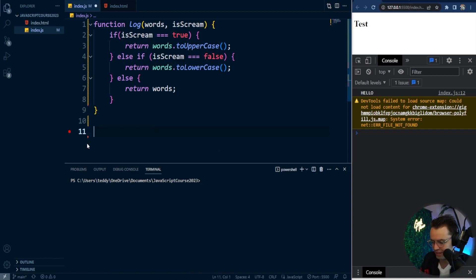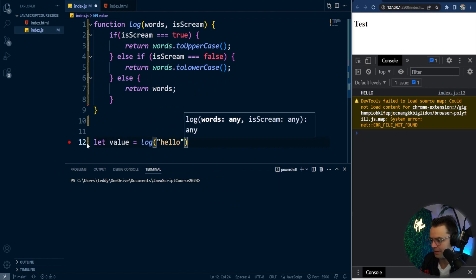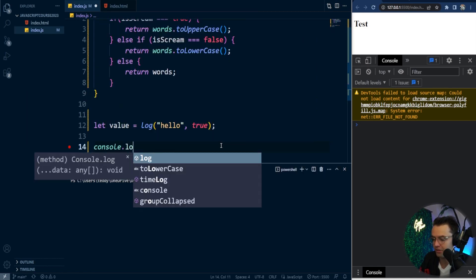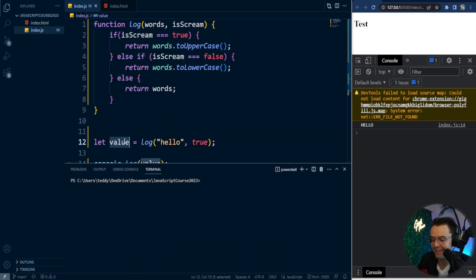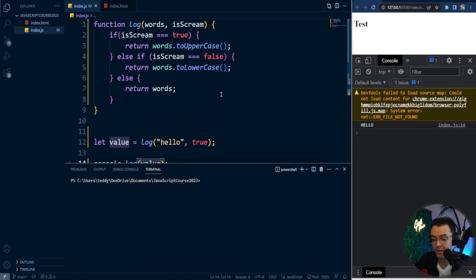To reiterate: we'll have var value equal to log('hello', true). What's going to happen is it's going to store the string within this value. Then we can console log the value down here, and it's in there because we returned a string — that string is being stored within the variable. It's really important to understand returns: when you use a function in the real world, most of the time you're not going to be using console logs. You're going to be returning strings, numbers, and arrays.